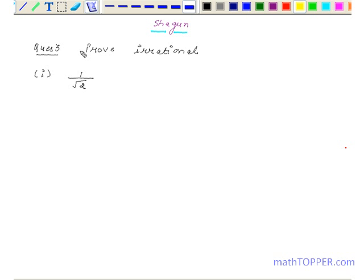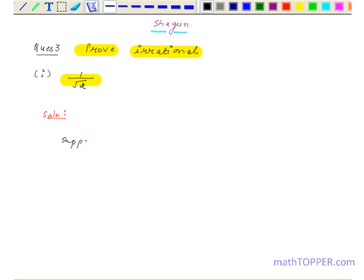Hi, I am Shagun and now we are going to solve the following question: prove 1 upon root 2 is irrational. Now coming on to our solution. Suppose to the contrary, 1 upon root 2 is rational.